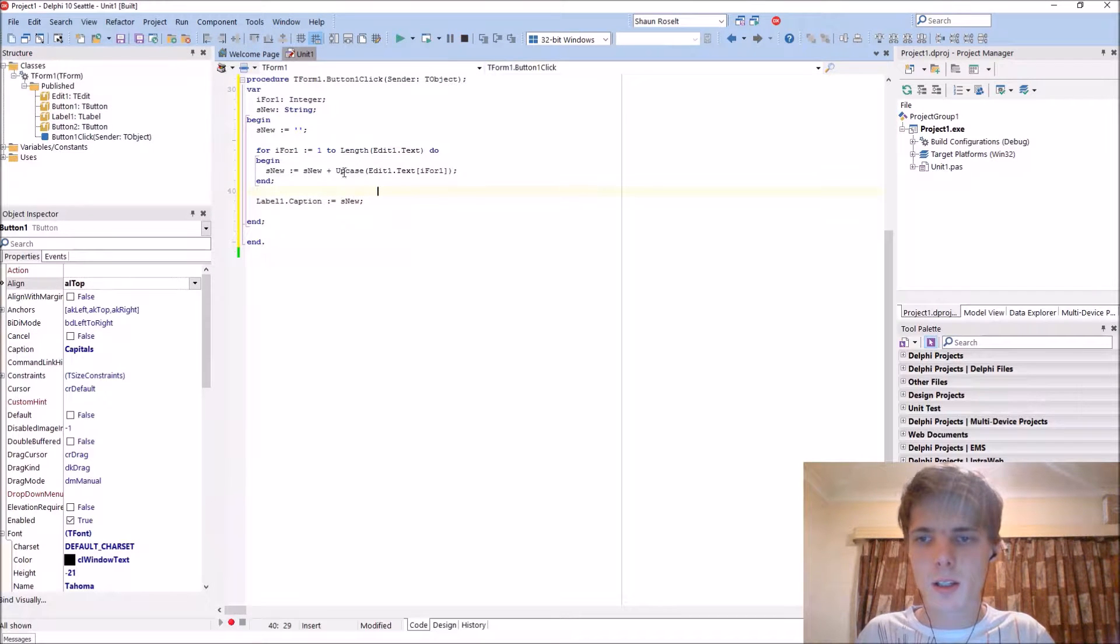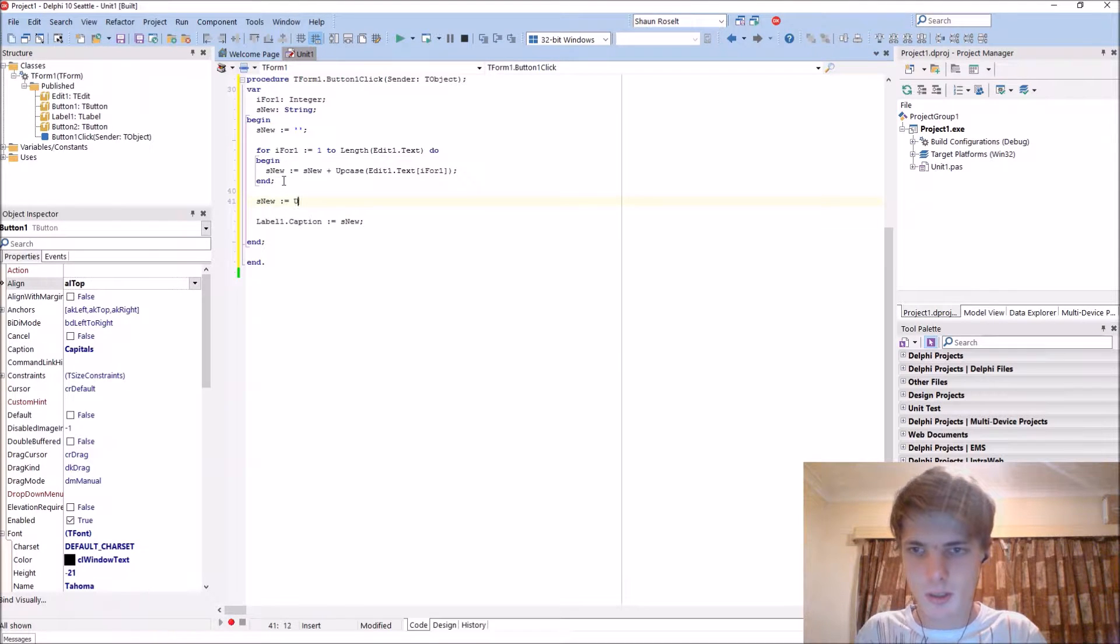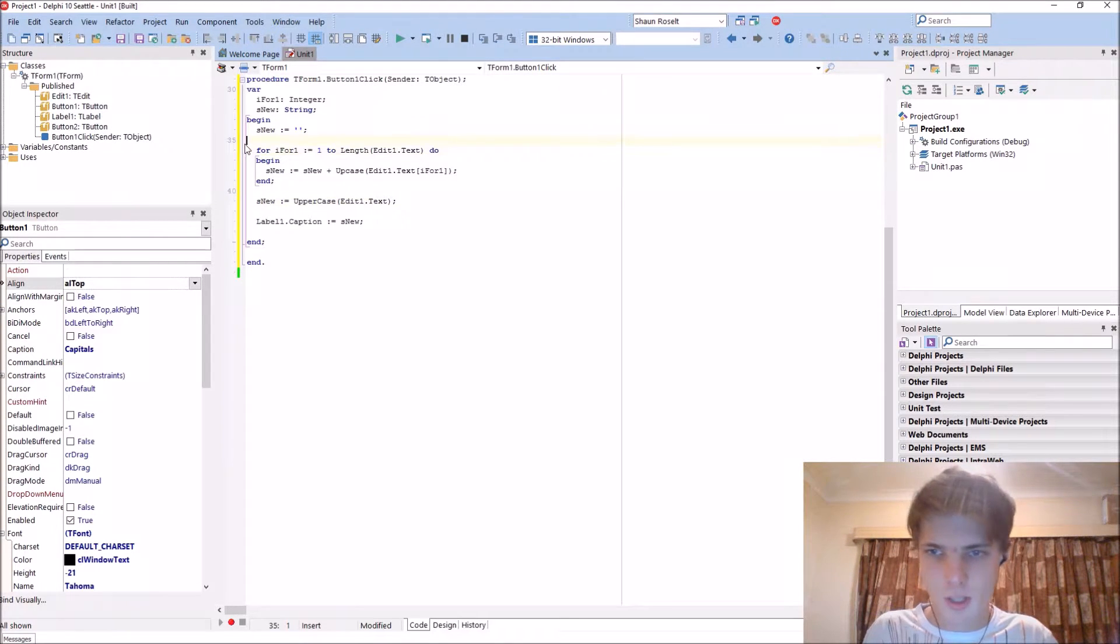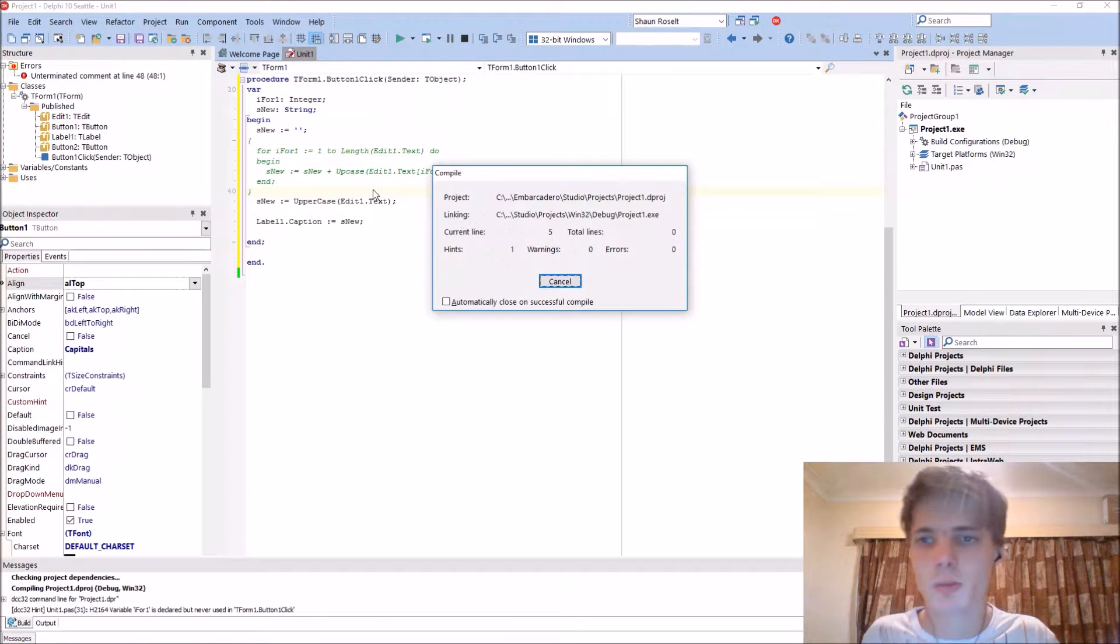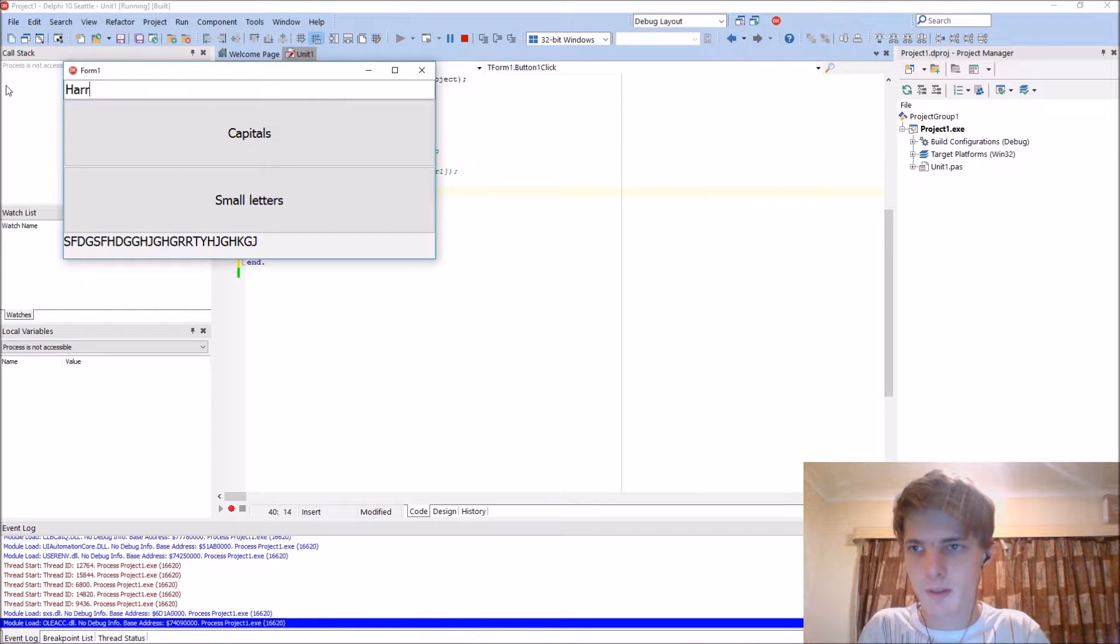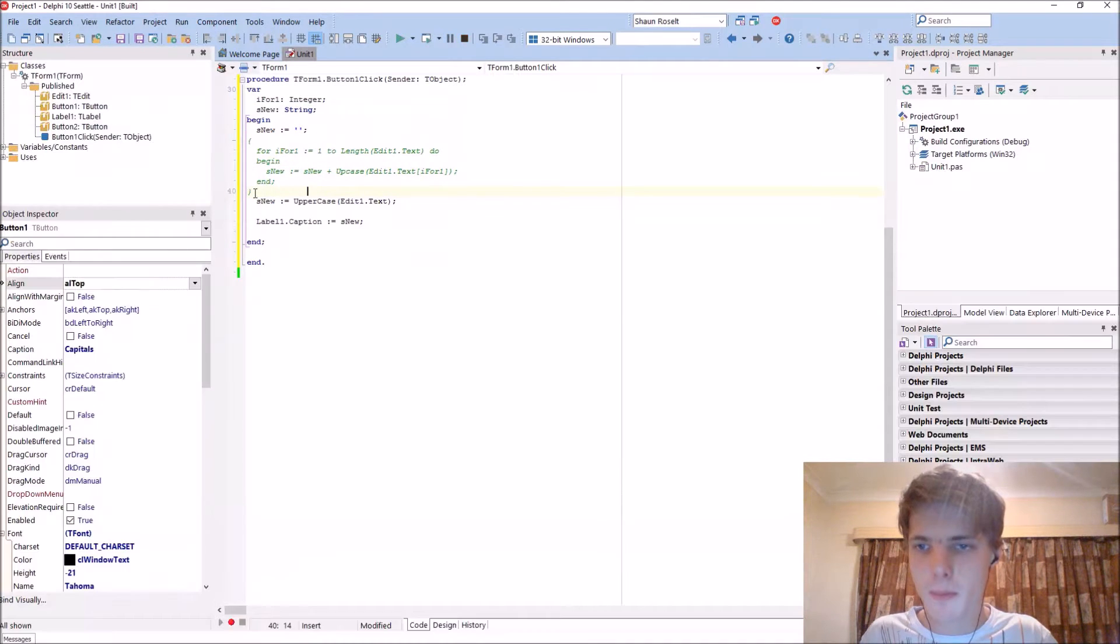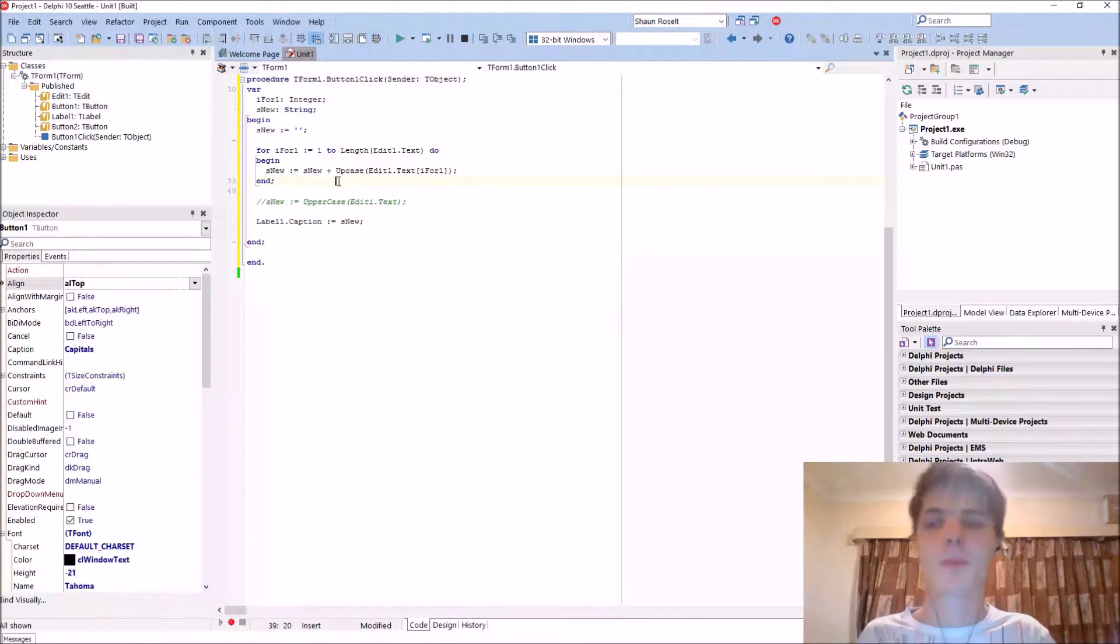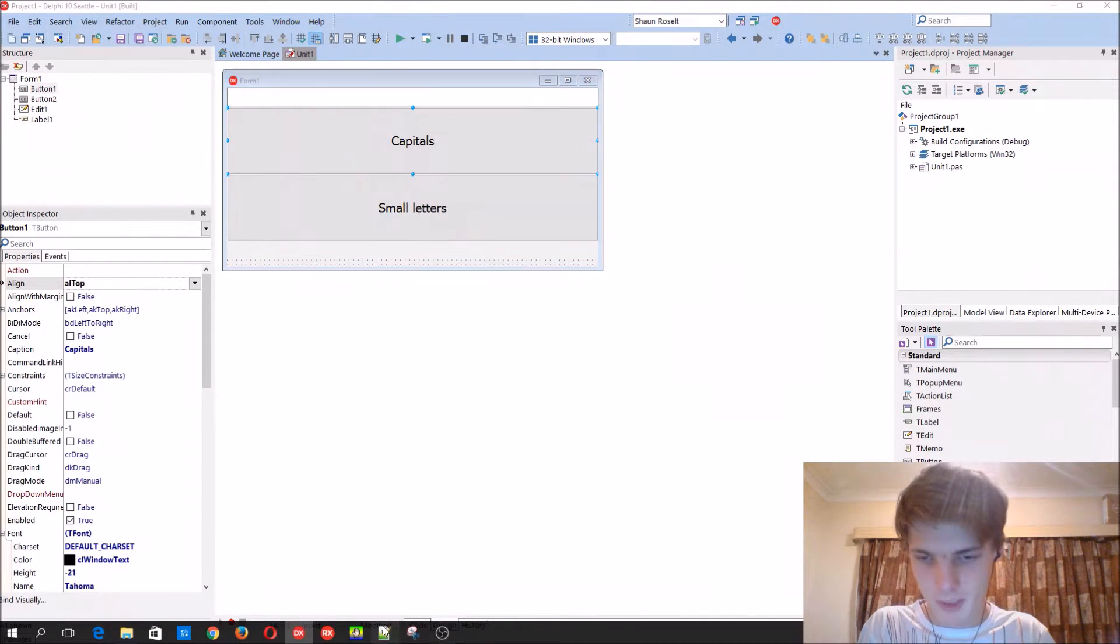And we could also have used of course just S new colon equals uppercase edit one dot text. As I'll show you guys now. This is cheating of course. This question was to use a for loop. But you guys could also have used the uppercase function. Just a bit of revision. But not in this video because it asks for a for loop. Yes. Let's do the next question.